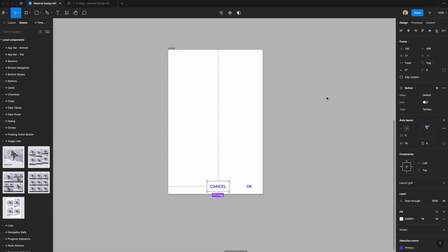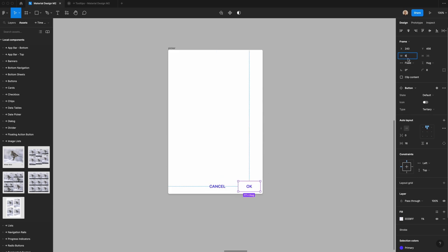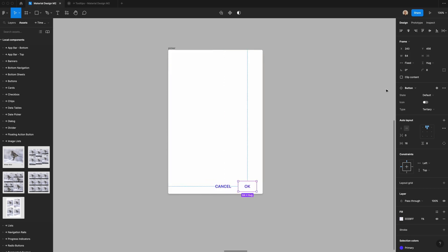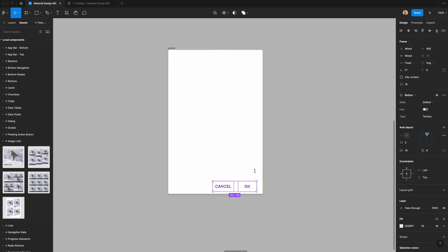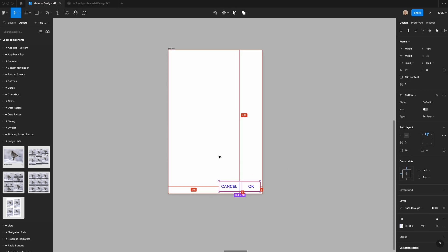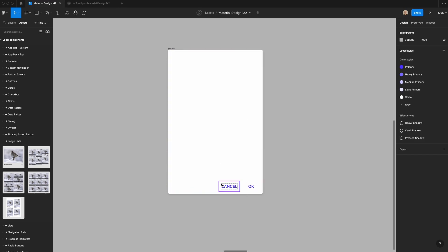Then I'll create a second button that says 'Cancel' and change it to hug contents so the full button is shown. Let's set the width of the OK button to 72 pixels and Cancel to 64 pixels. I'll make sure there are eight pixels of spacing between these two elements, and that the OK button is eight pixels from the right.